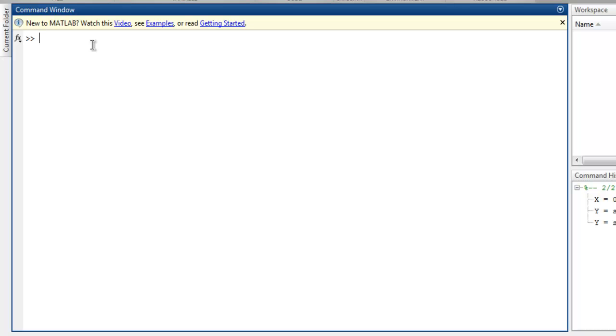Hi there, so in this video we are going to draw a line plot in MATLAB. Let's start with our formula for x array.